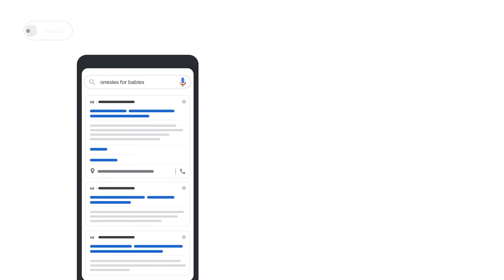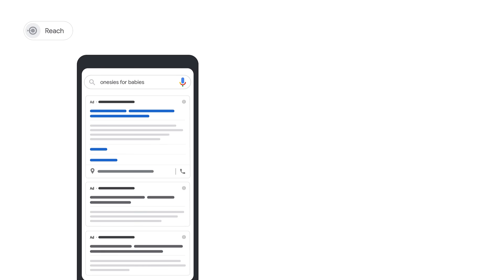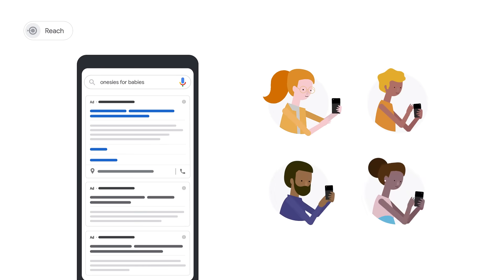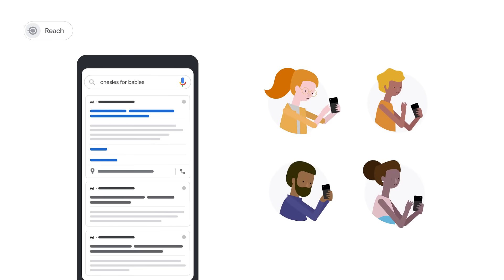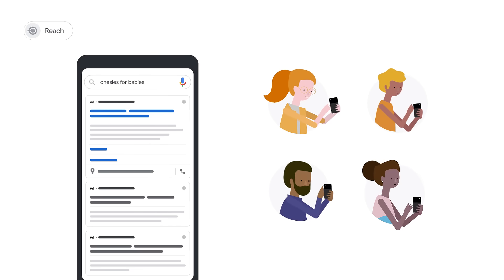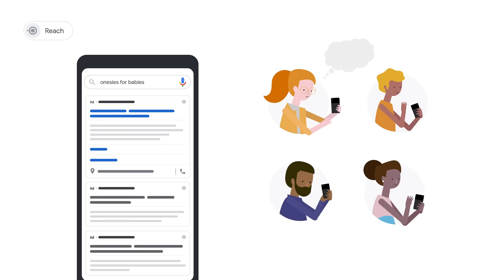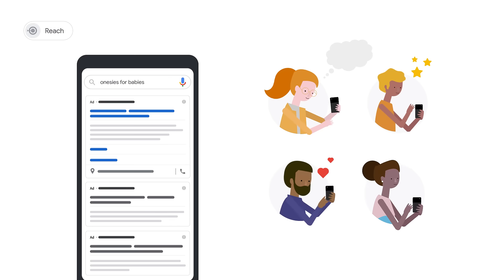Now it's time to think about how digital advertising can help you achieve your marketing objectives. Start by asking: who do you want to reach, and how are you going to reach them? Reach is an estimation of how many people, and in what locations, can see your ad. This is usually tied to building awareness, consideration, and loyalty.